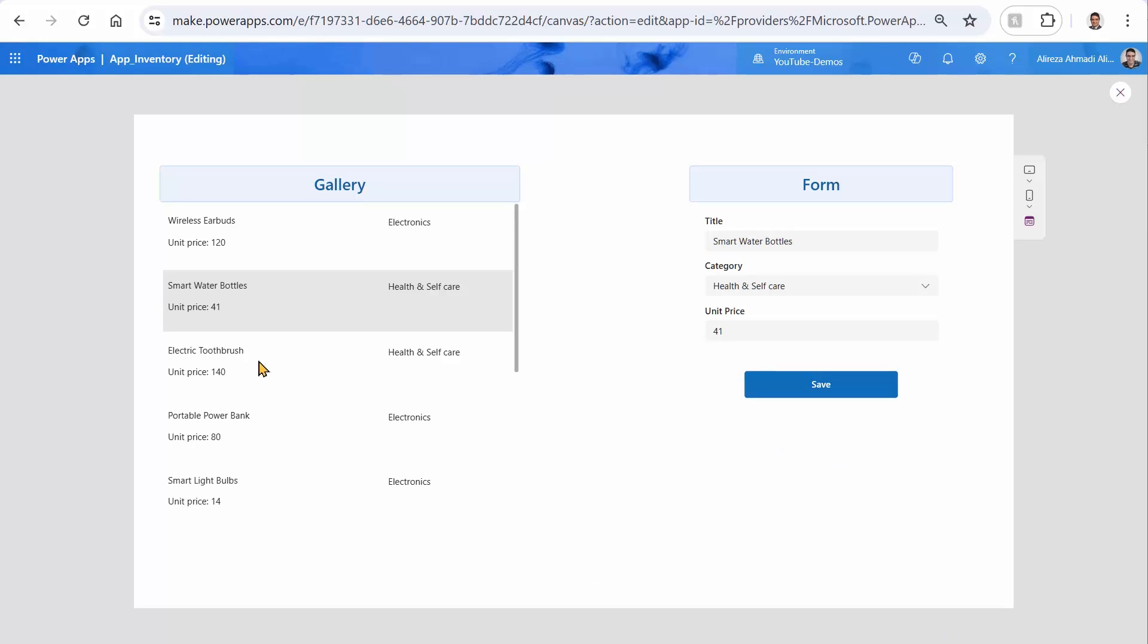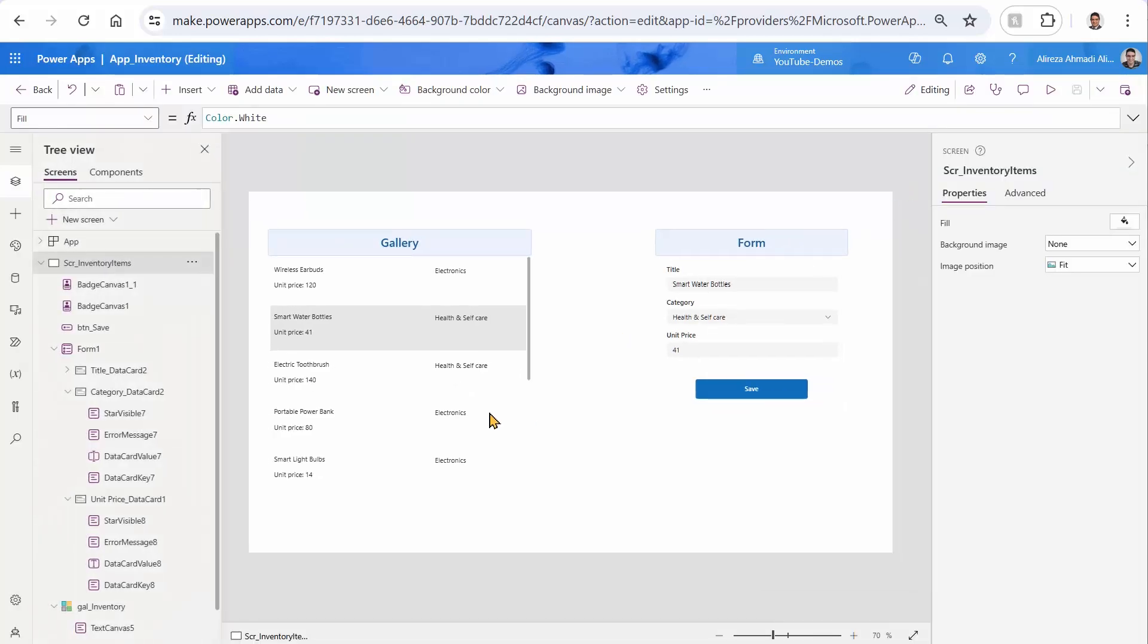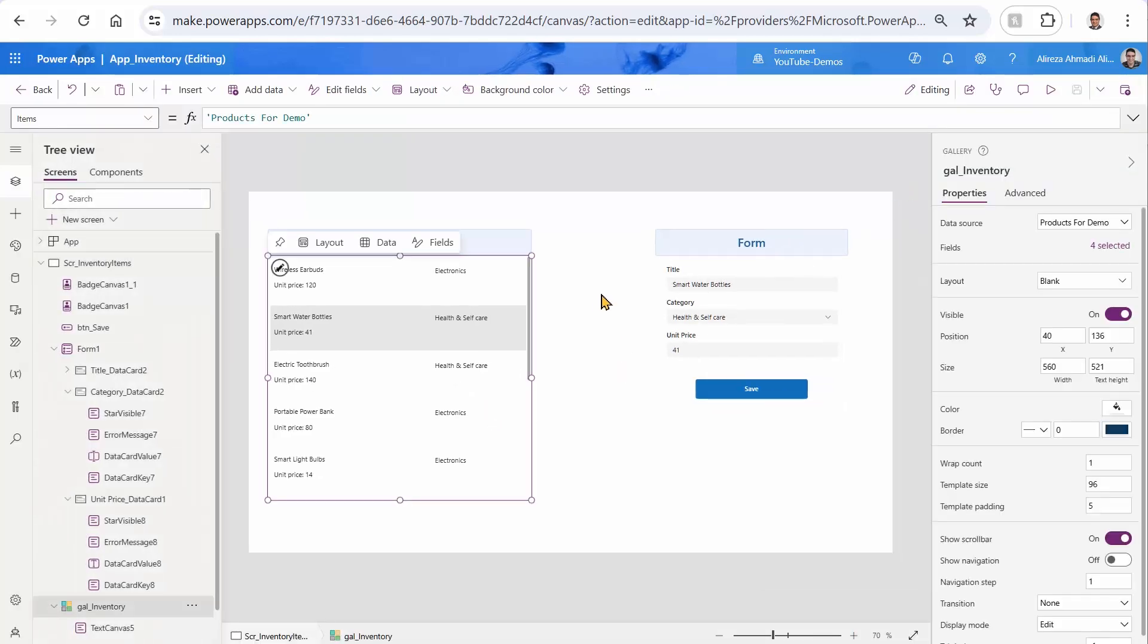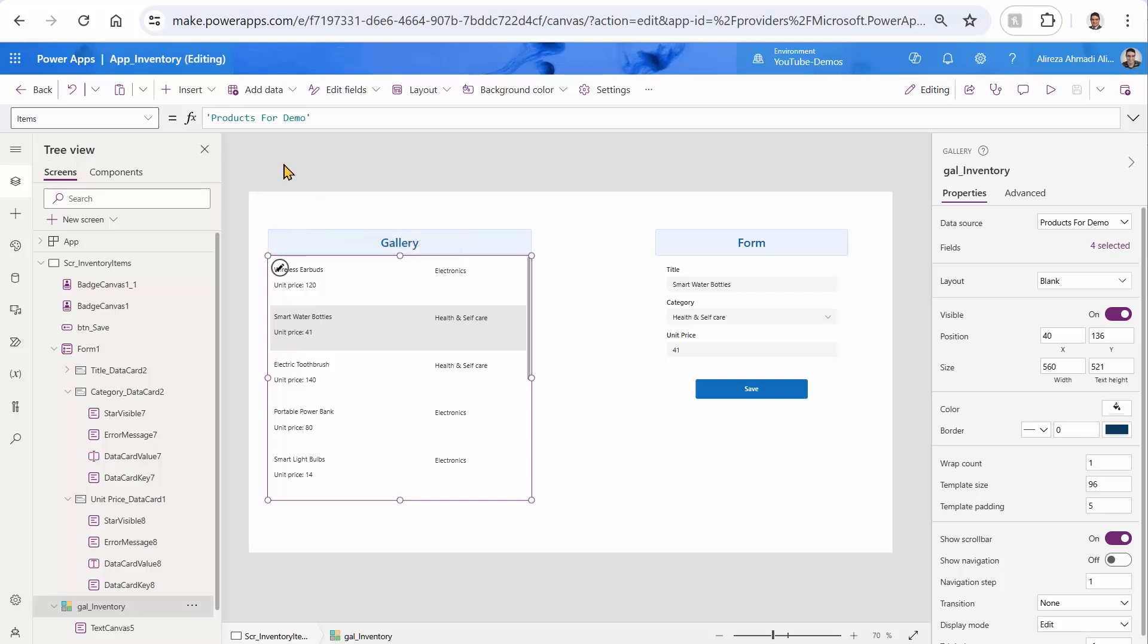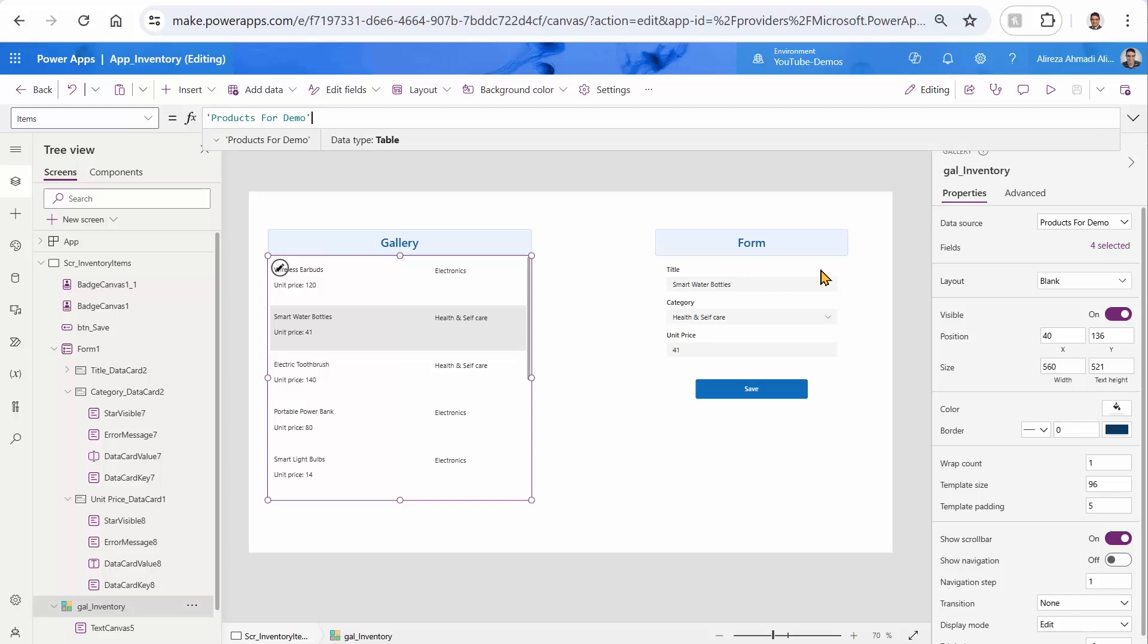But this is not the right approach. And let me explain why. The problem with this approach is that typically, when you are working with a gallery, the items is not just the list or the table name. Most of the time, you have filter, table functions, and all those things here.